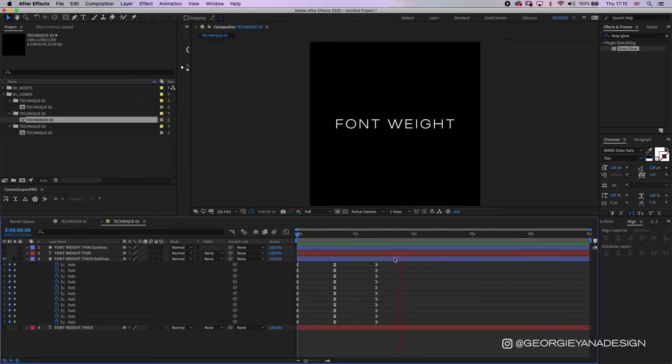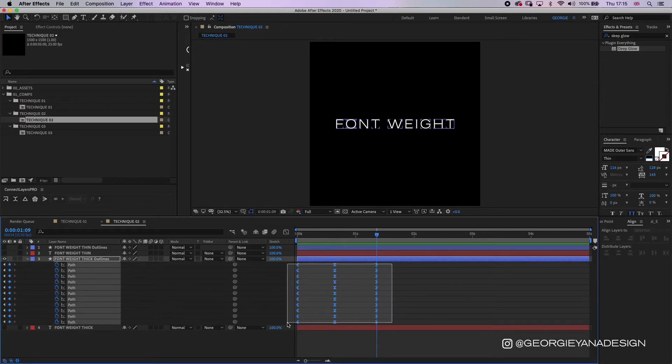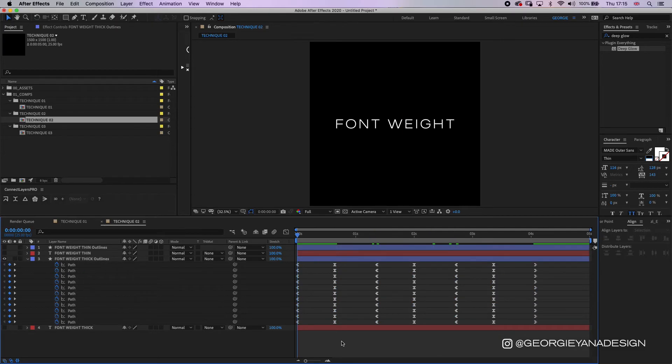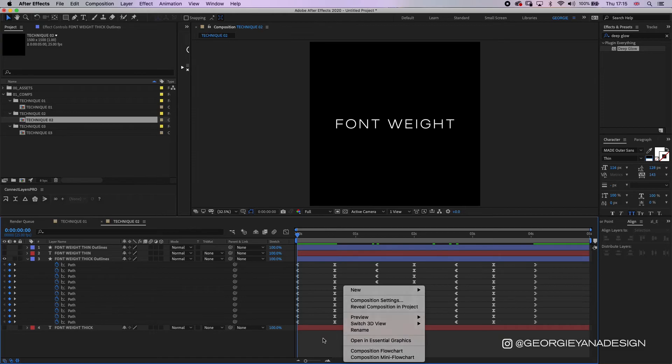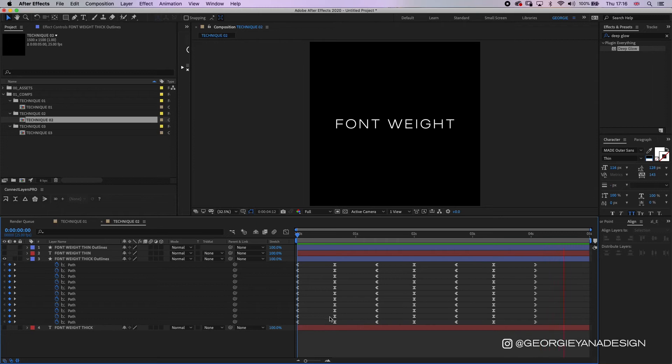With paths you can't actually add a loop expression to it, so you'd need to copy all of these keyframes and paste them if you wanted to continue that throughout the timeline. And you can play around with the graph to create different animations.